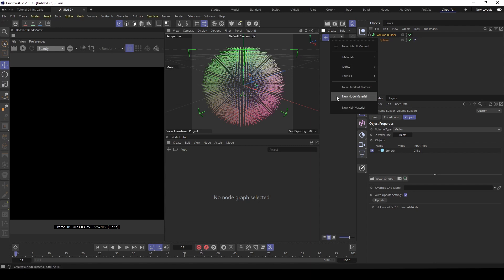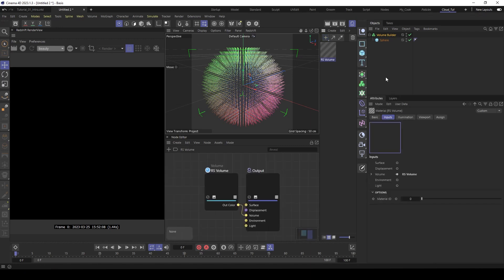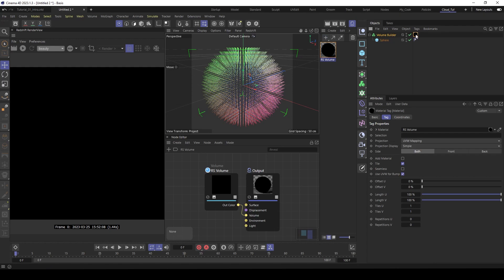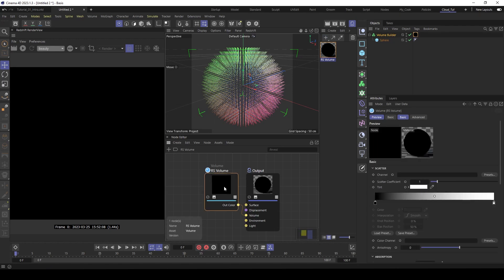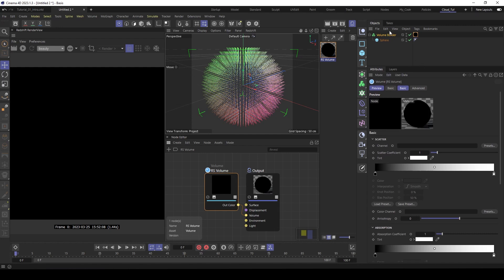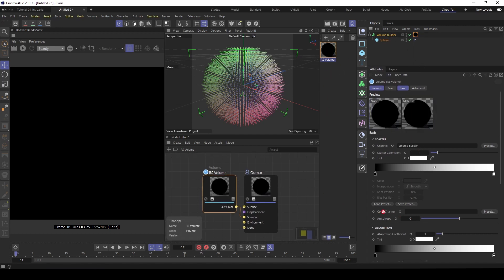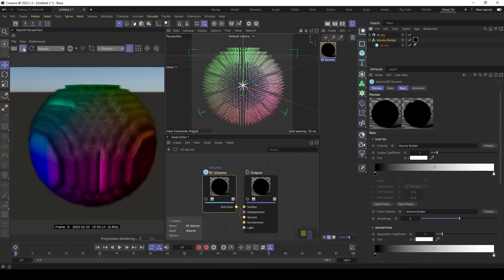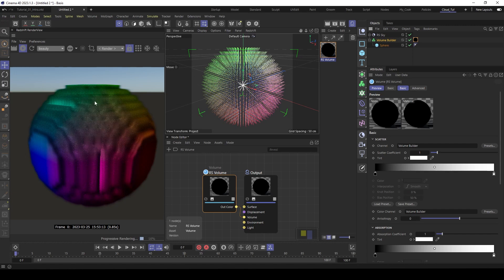When you make a material, a volume material, add this to the volume builder, then go inside the shader, go to the volume shader, within the volume builder and here in the color channel also the volume builder. That's important, so it reads those vectors as colors. Then let's make a sky rack, press render and here you can see you have a colored volume.